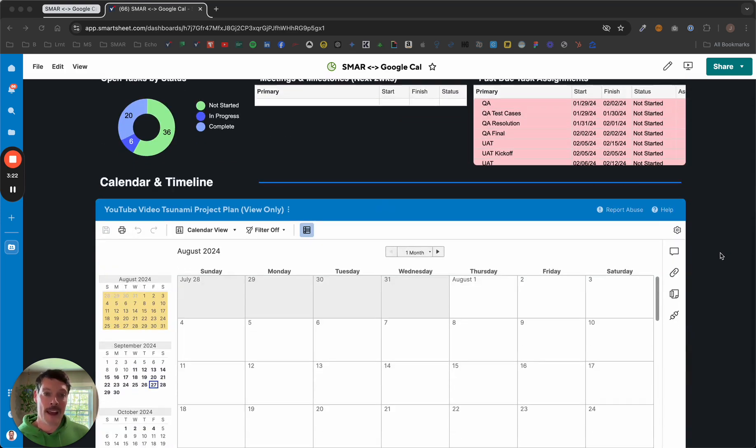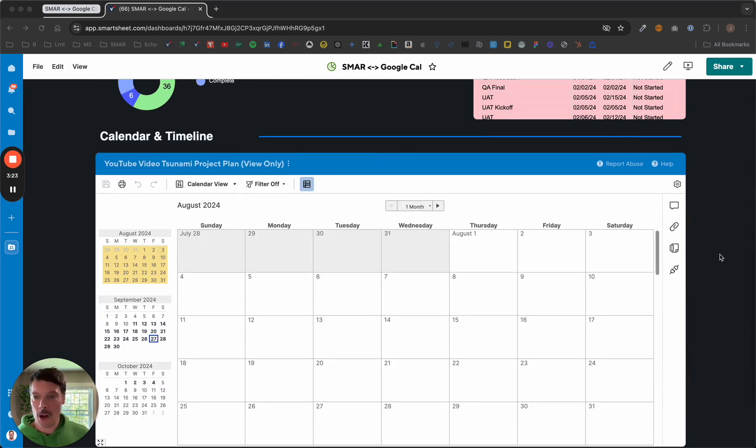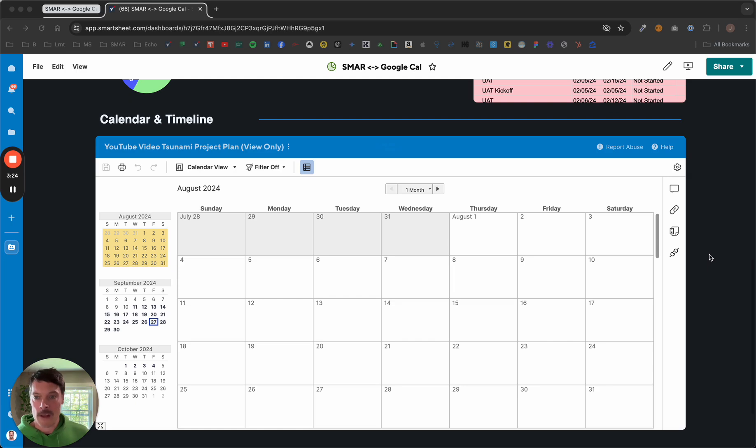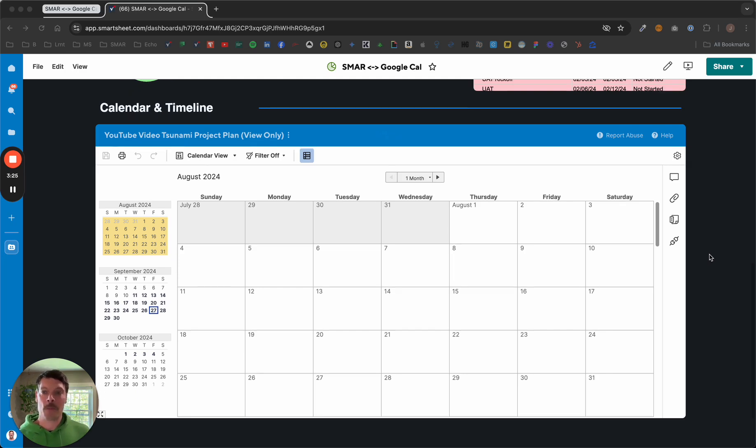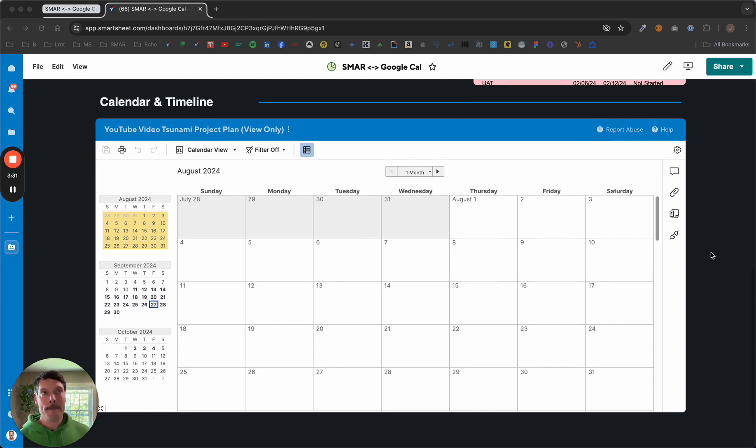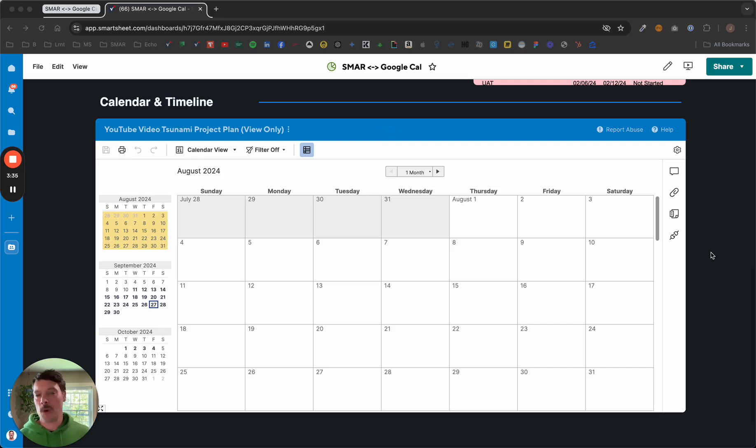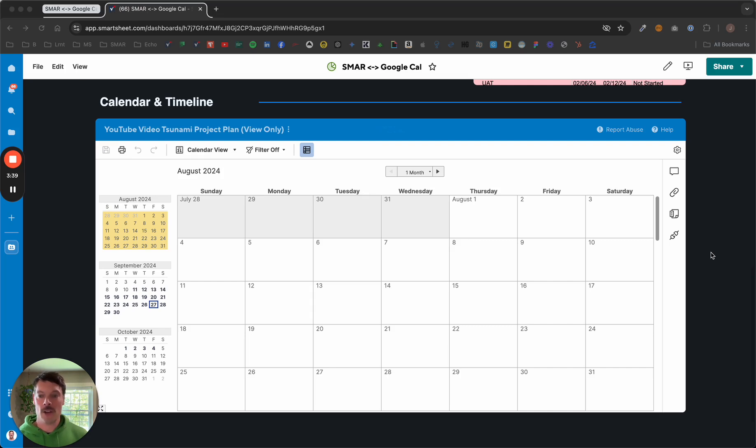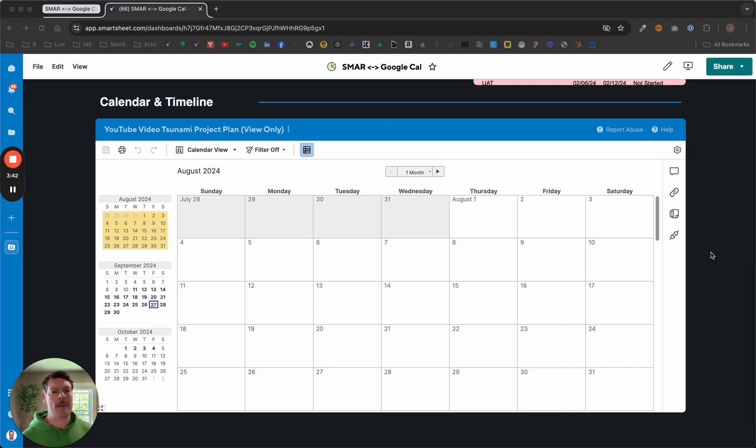You're probably already aware that Smartsheet has a native calendar function that we can bring in really easily. But maybe our organization is really heavy on the G Suite and that's what everybody's used to. That's what everybody's plugging their dates into, so that's what I want to represent on my team project dashboard.